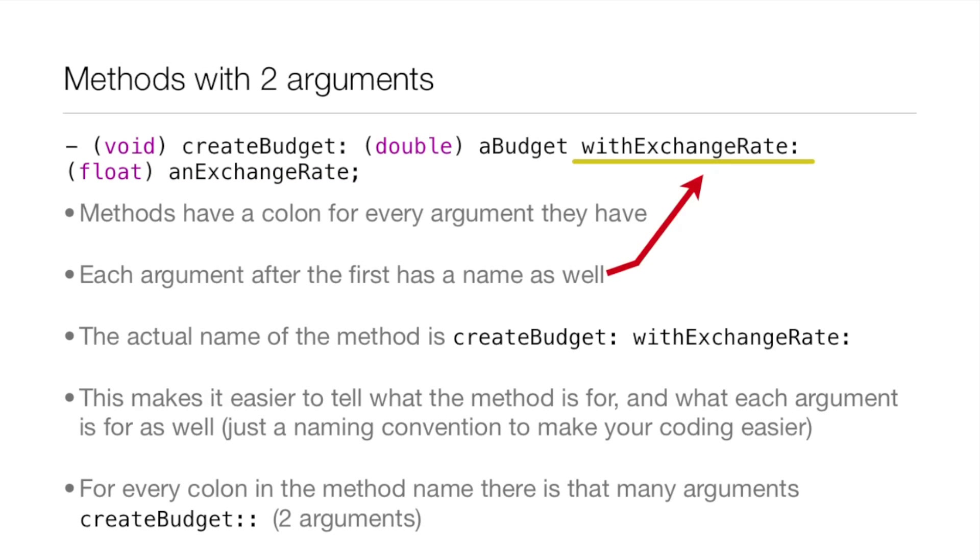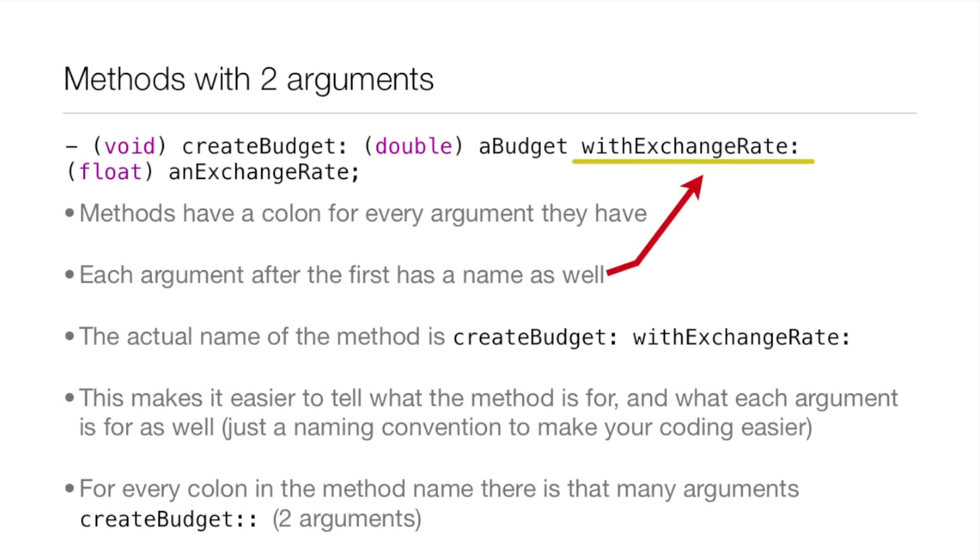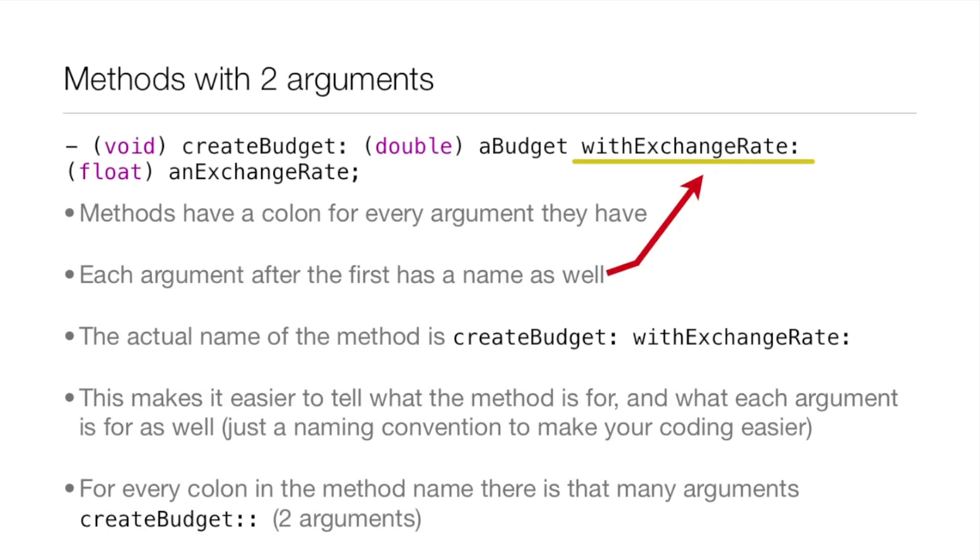Now methods with two arguments. It's actually very different than a function because a function you had the function name and then the arguments. In a method you have the method name but it's almost like you have more than one method name. Methods have a colon for every argument they have. Each argument after the first has a name as well. So this method is void, the return type, but then it's createBudget and then it has an argument (double) budget and then also part of the method name is withExchangeRate: and that's also the name or like the title of this next argument, (float) exchangeRate.